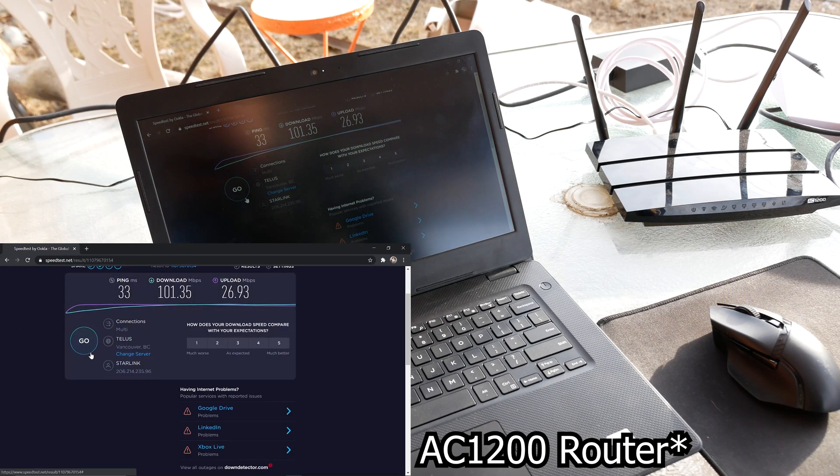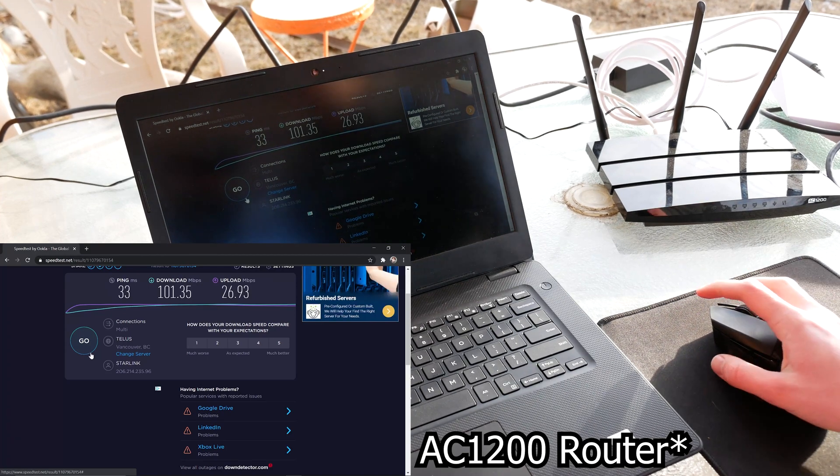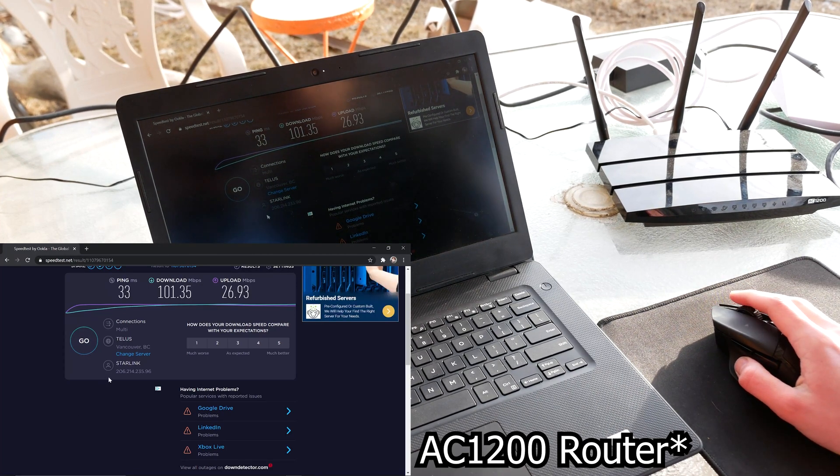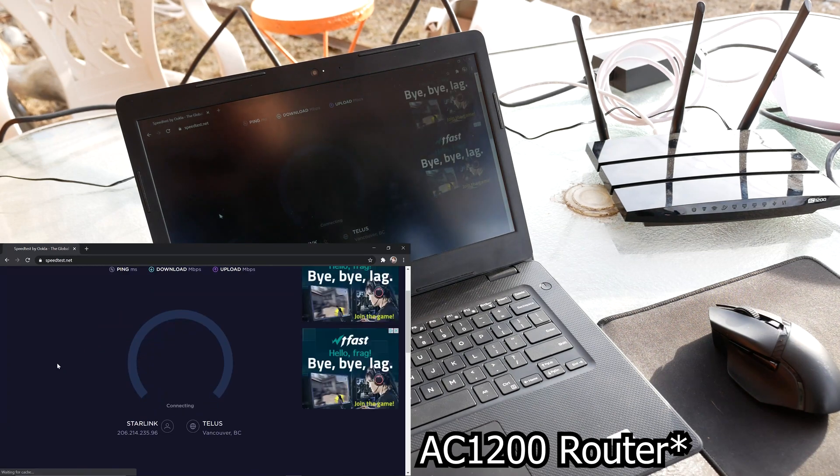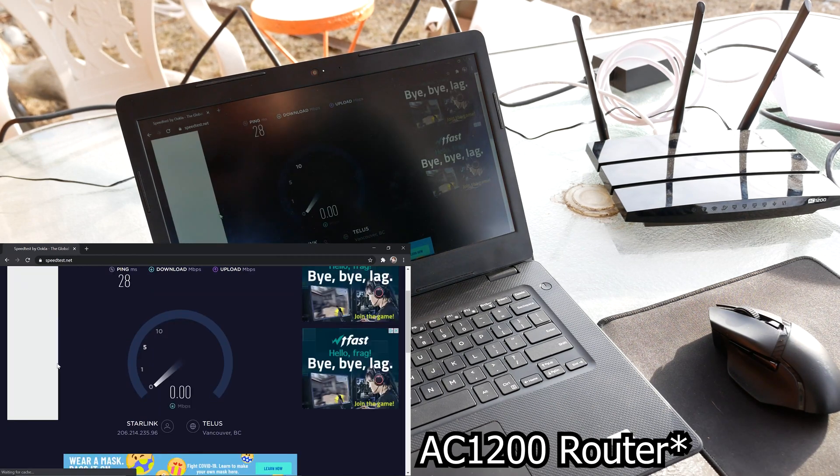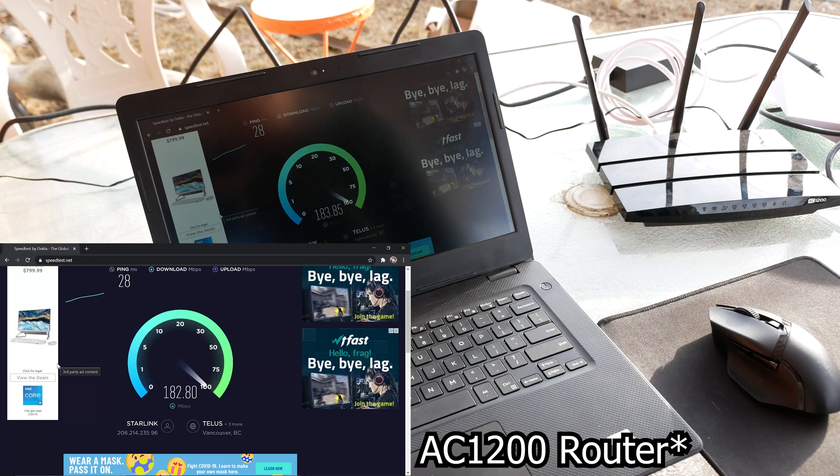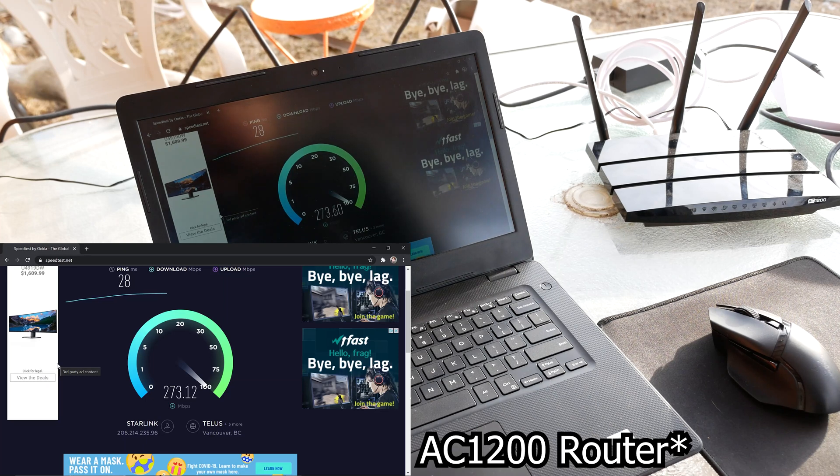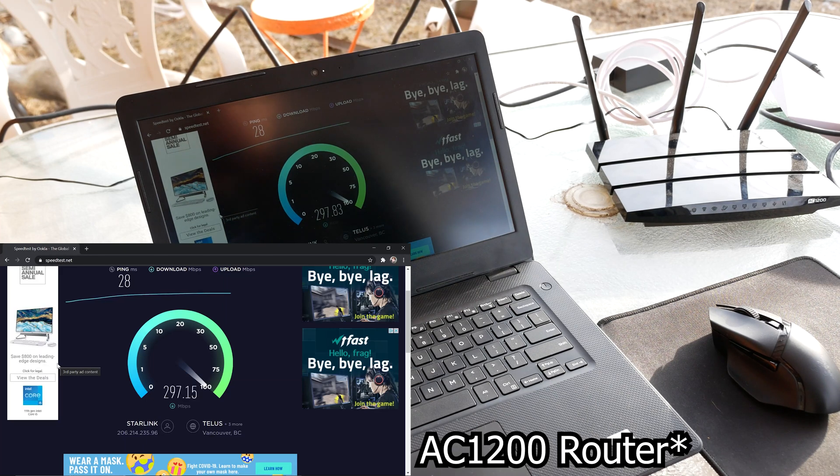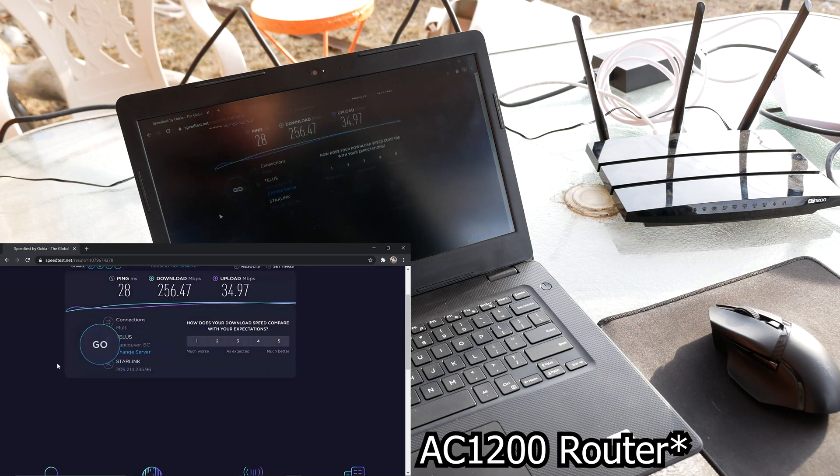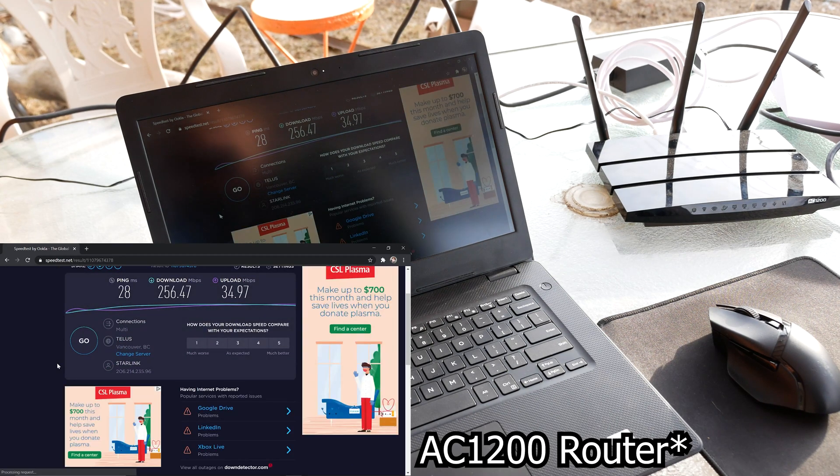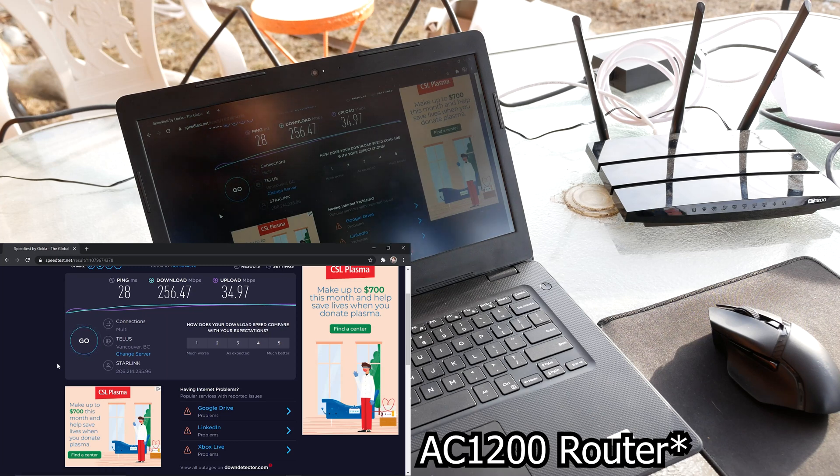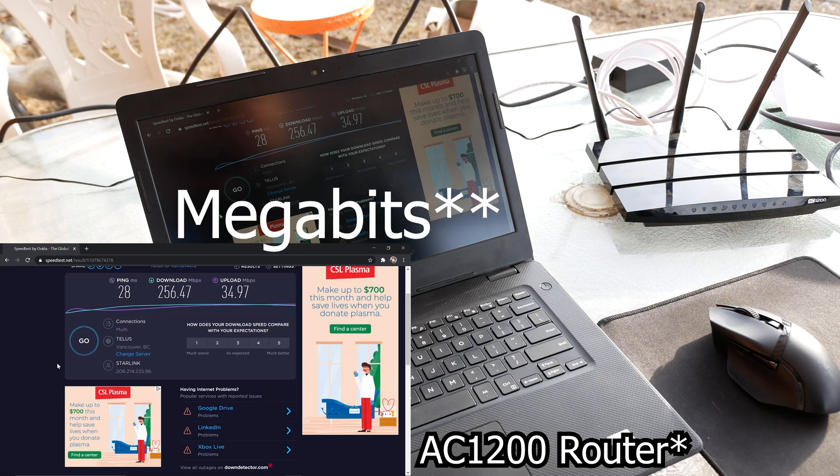26 upload, 101 download. You know, we'll just test that again just to double check. Because why not? So we are pulling almost 300 download and 35 megabytes upload. Or megabits. Megabytes, megabits. I don't know which one it is.